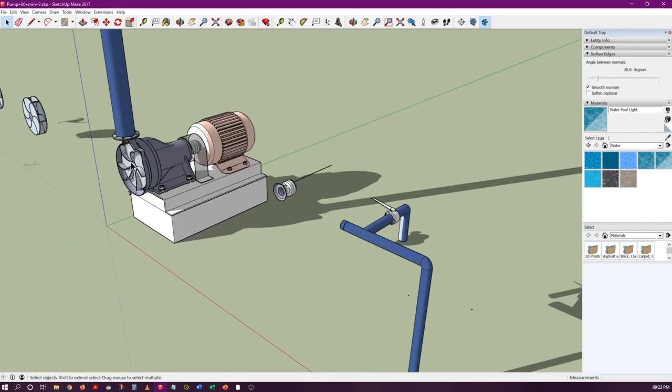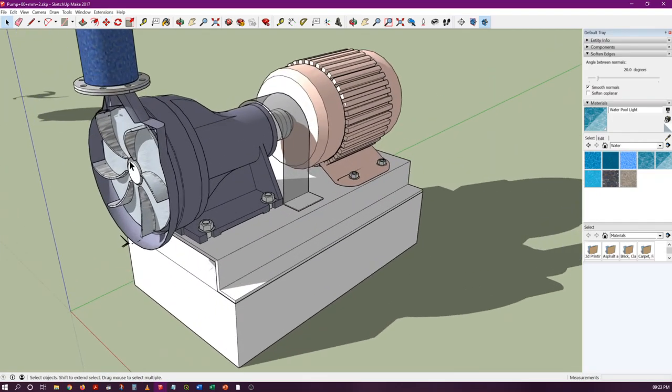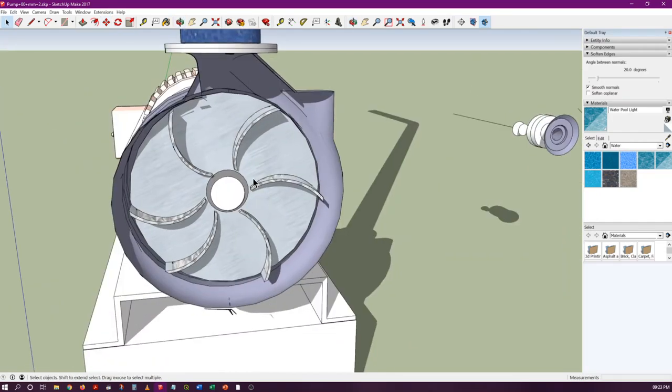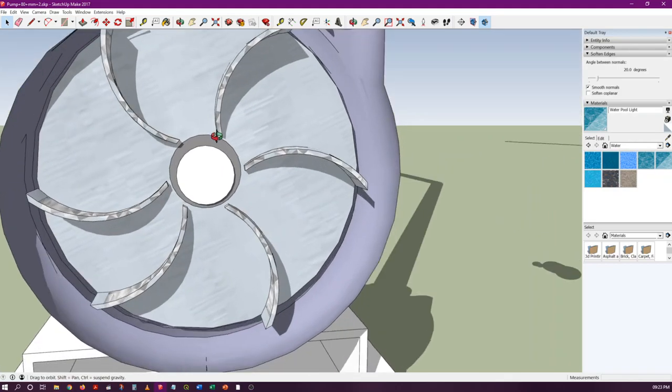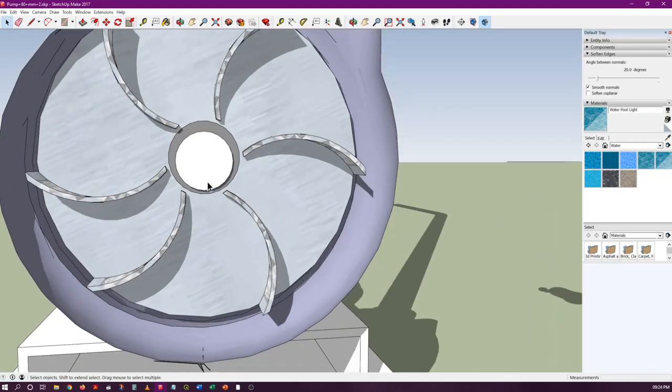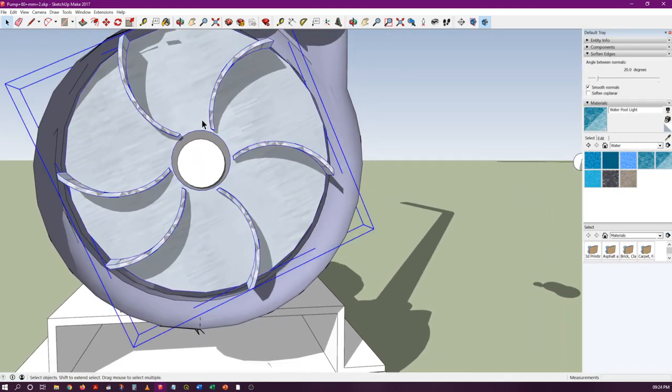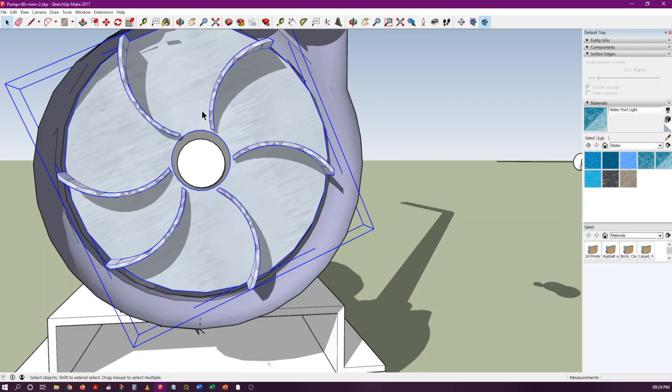This is basically a cross section, and inside you can see the impeller of the pump. It's slightly not centered.